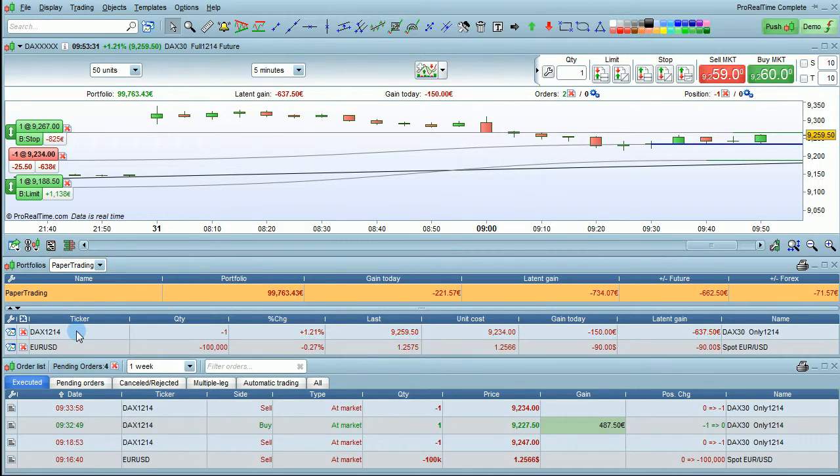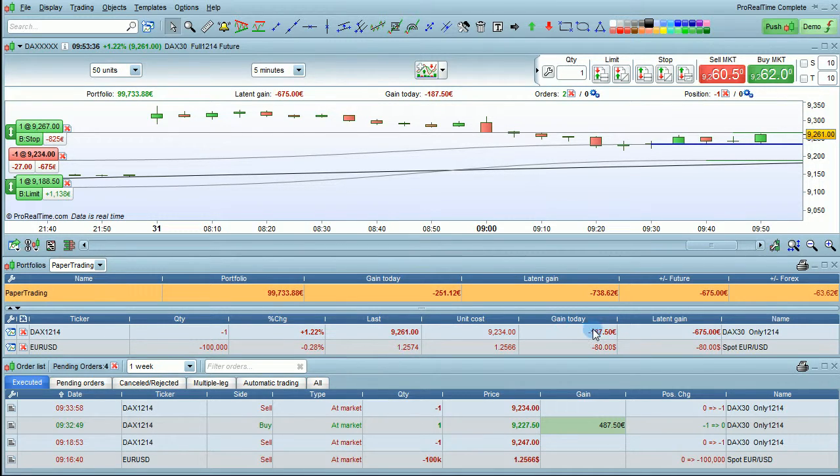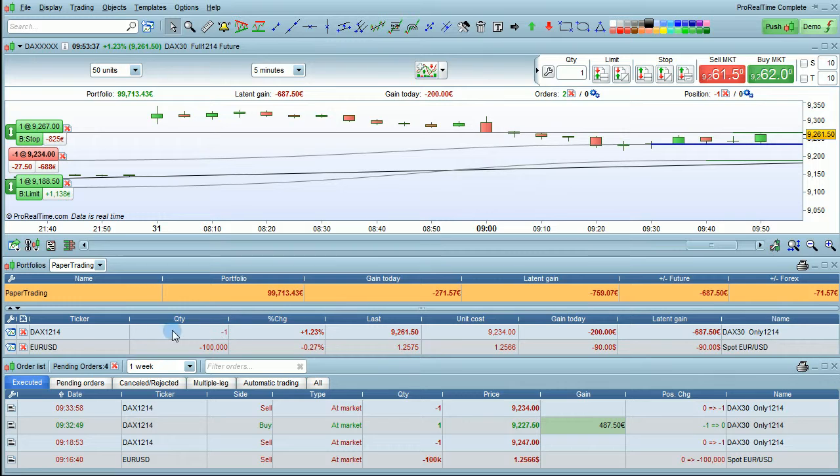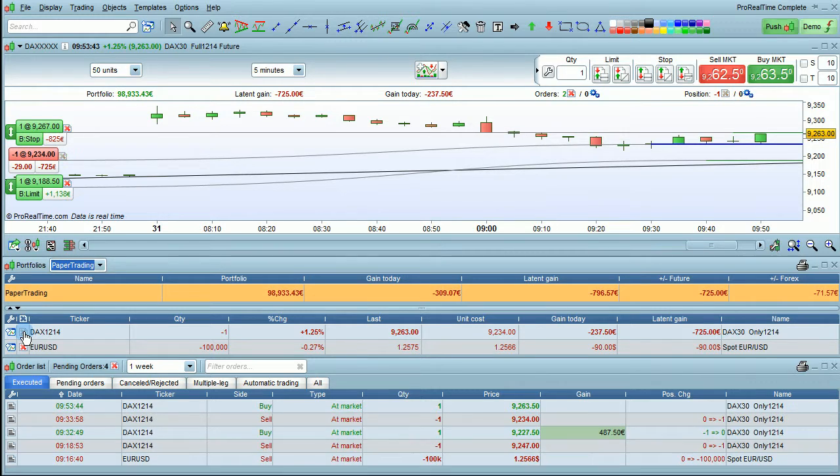You can see your positions in the bottom part with their quantity as well as their latent gain and gain today. You can also close positions quickly from this window by clicking on the red cross next to any position.